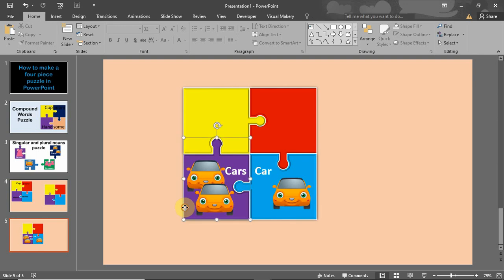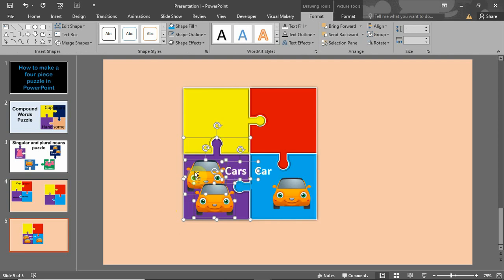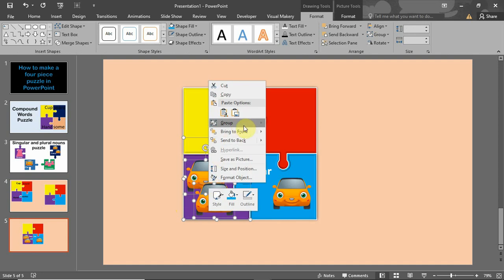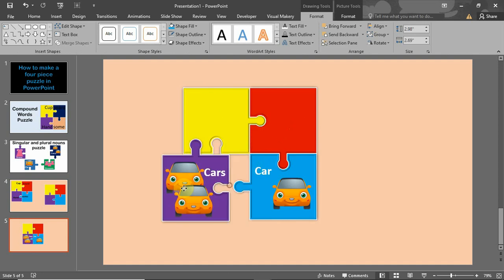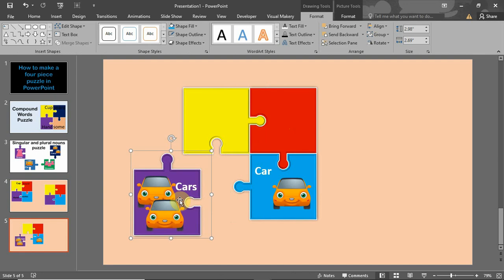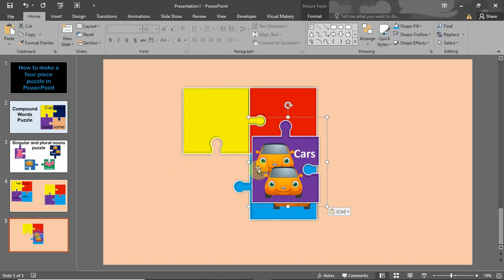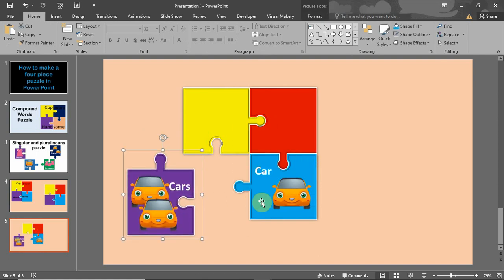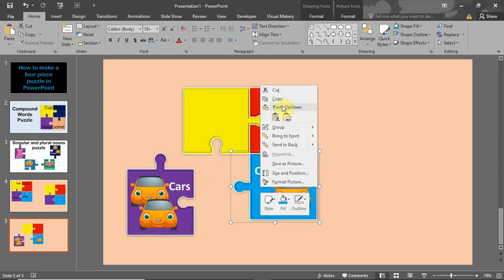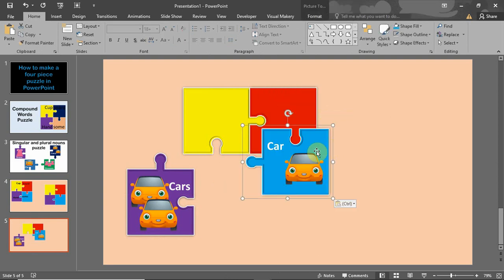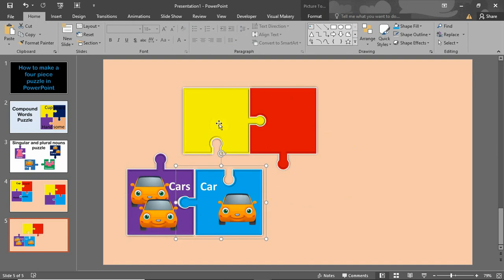Now I click on the puzzle piece, hold the Ctrl key down, and select all the other elements. Then I right-click and group them so it's one object. Like I showed in the previous video, you can then right-click and paste it as a picture. Do the same for the other one: group with Ctrl+G, cut, and paste as picture.